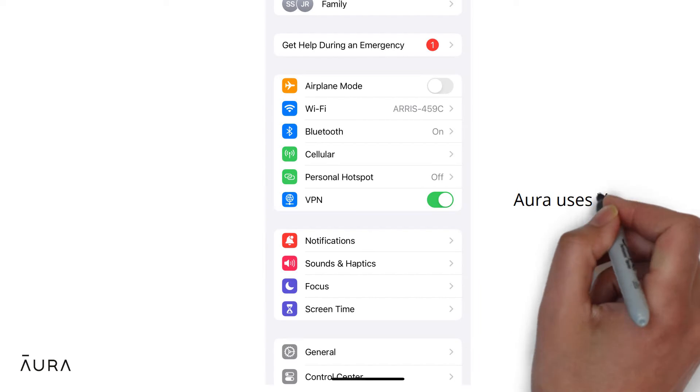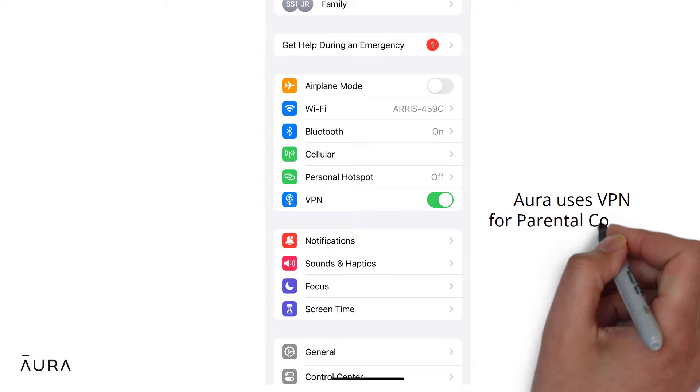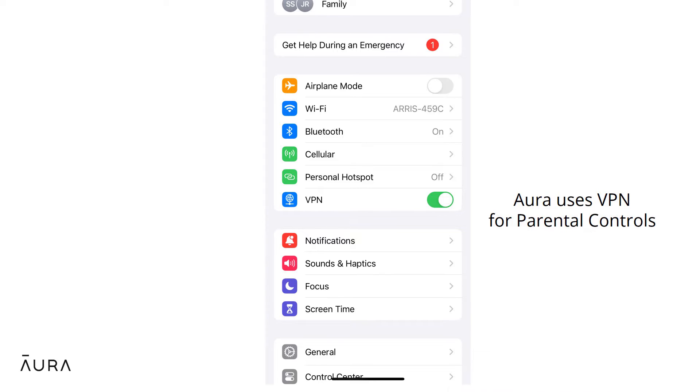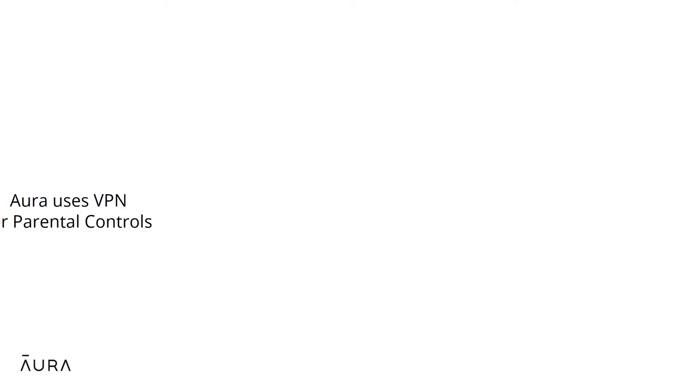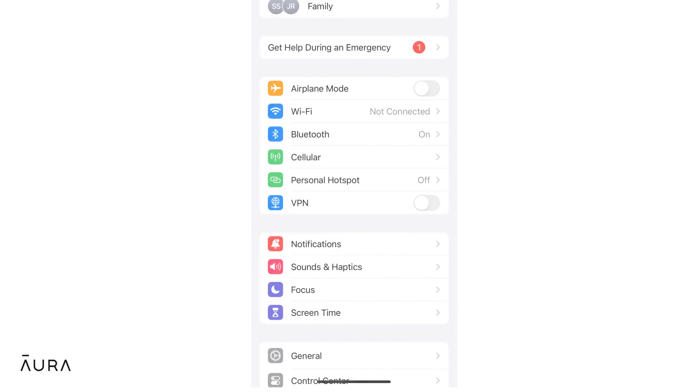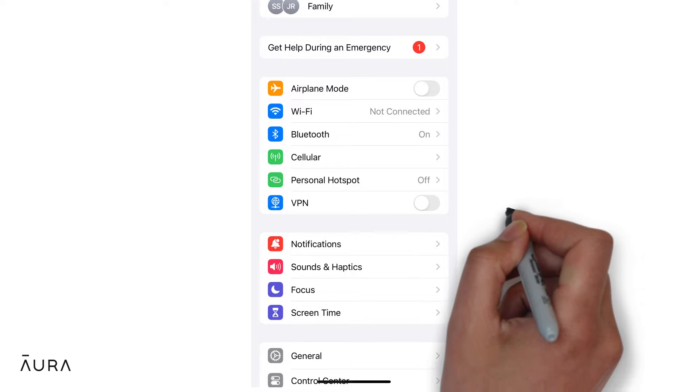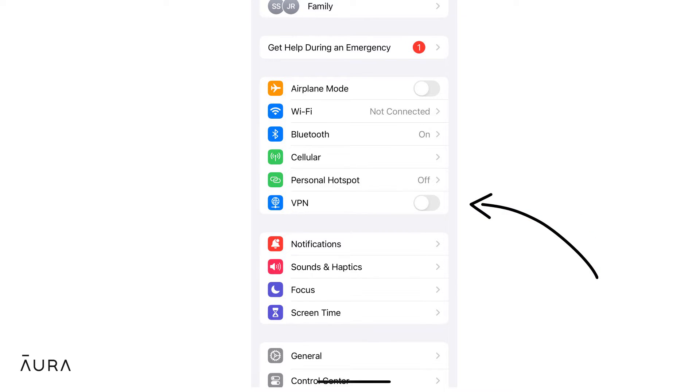Aura's parental controls feature uses the VPN function to monitor your child's internet traffic. When the VPN feature is turned off, it can cause parental controls to stop working.